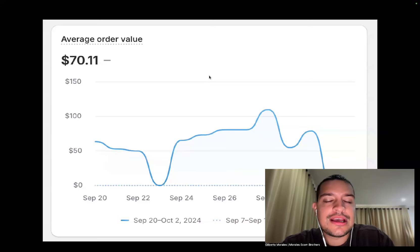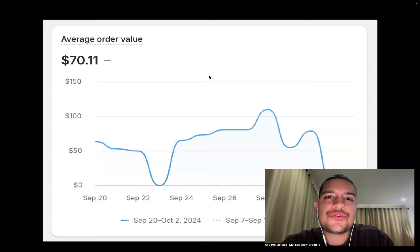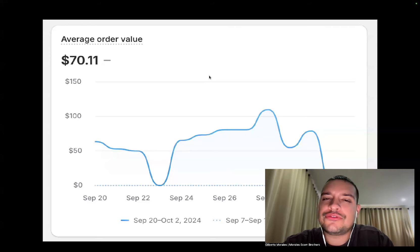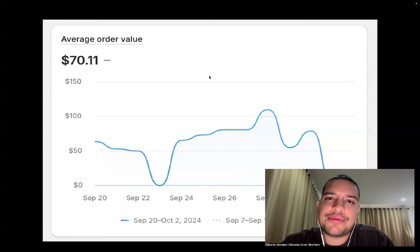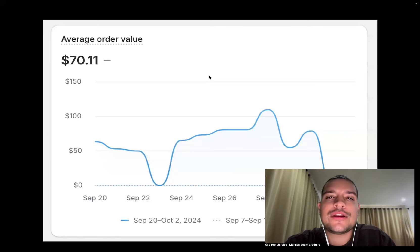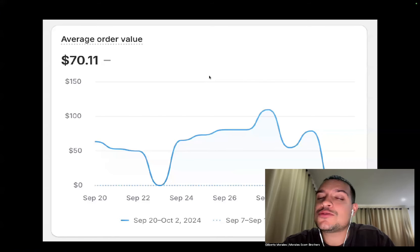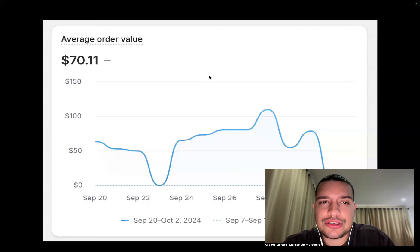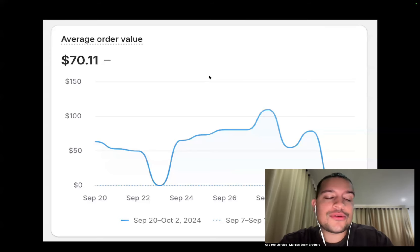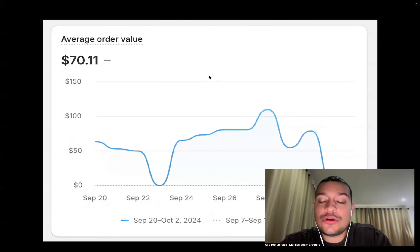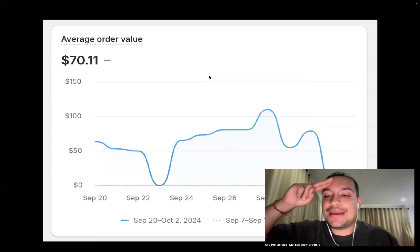That's what you need to understand and do in order to make your product more profitable and get out of the $10 average order value with a 10% profit margin. In this channel, we want profit margins of 30%, 40%, 45%. In order to do that, you need to be very smart with your average order value and not just sell crappy things. Hope you had an amazing day — don't forget to like, subscribe, and comment. See you on the next video.